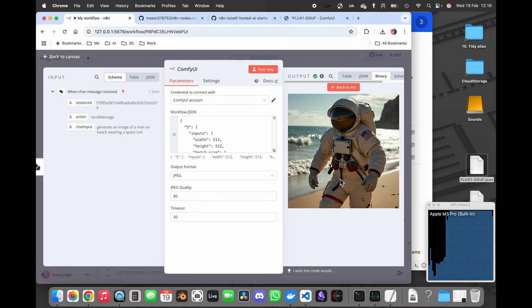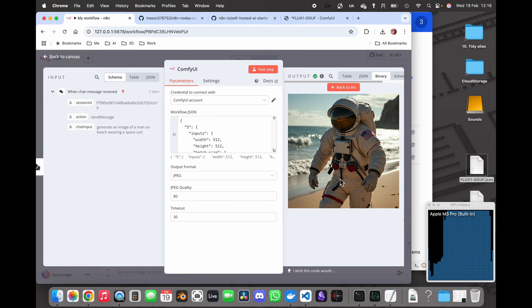Okay so that is definitely a man in a space suit on a beach, no denying it, very different to the previous prompt.